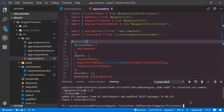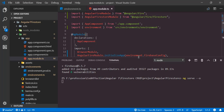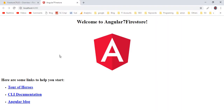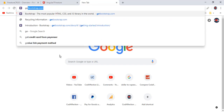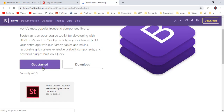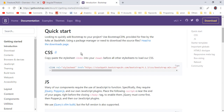Now let's run this application using the Angular CLI command 'ng serve --o'. It will compile and open the application in your default web browser. This is how the fresh Angular 7 project looks. In order to design this application, I will be using Bootstrap. Go to getbootstrap.com and click on Get Started.